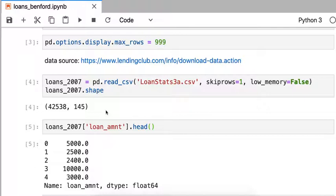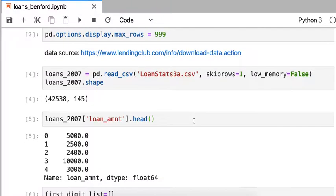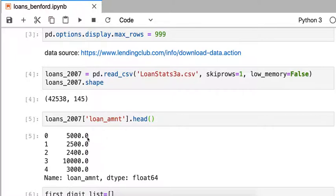So once I've loaded that in, I have 42,538 rows and 145 columns, and I happen to know that the loan amount column is the one that I'm interested in. If I look at the head of that column, I see that there are entries like 5,000, 2,500, 2,400, 10,000, 3,000. Those seem like reasonable numbers for a loan amount.